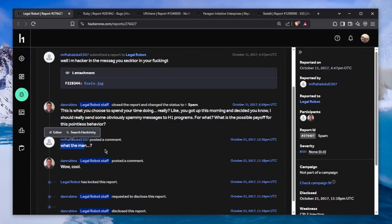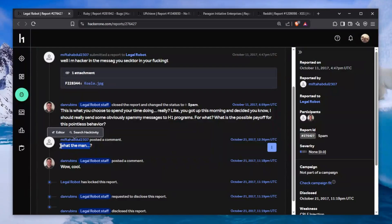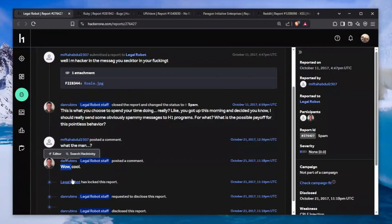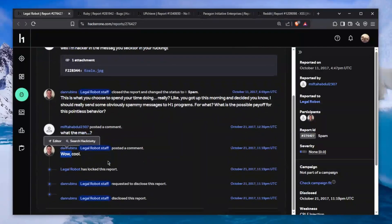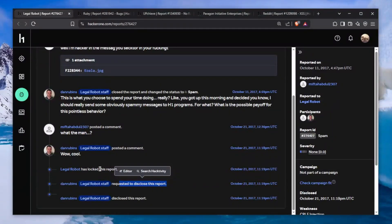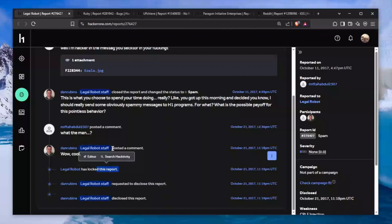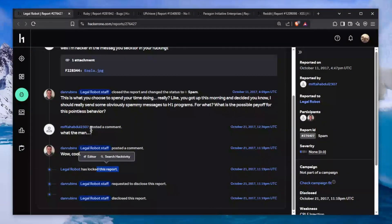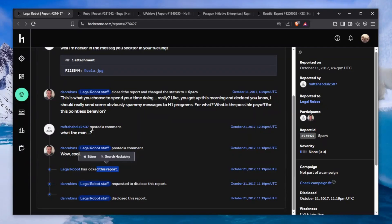The response is ridiculous - he just says "What the man?" He requested to disclose this report and they disclosed it but not before locking it so this person cannot post any further comment. Thank you so much for watching, hope you liked it. Stay safe, stay responsible, and as always, peace.